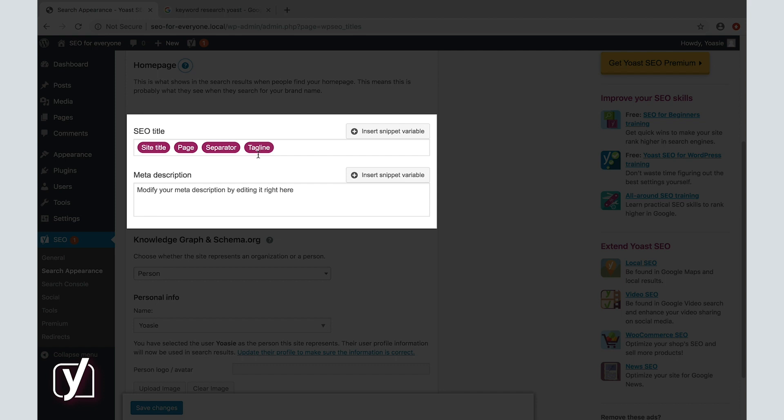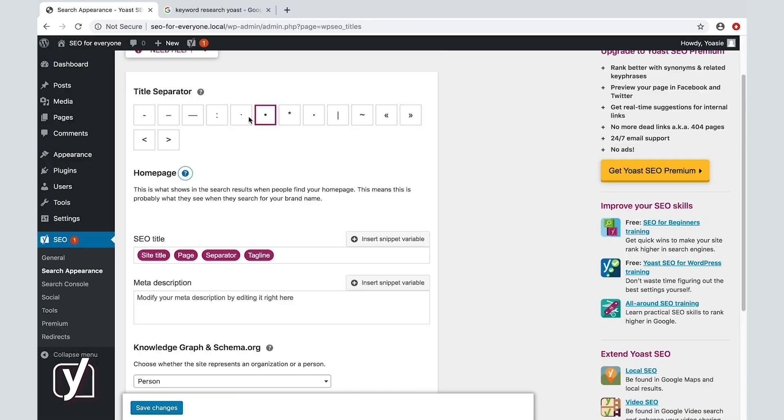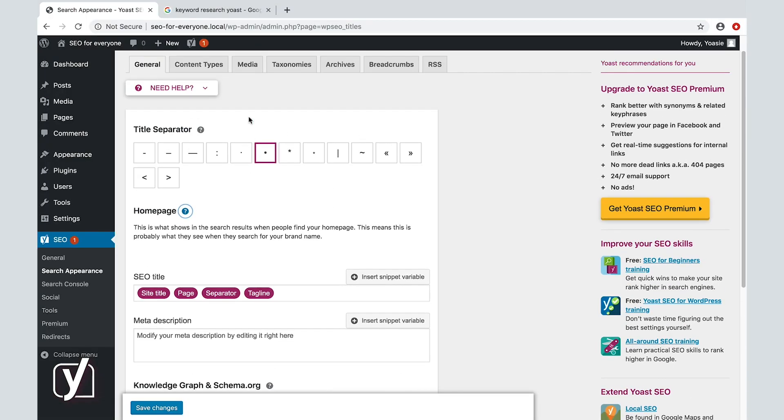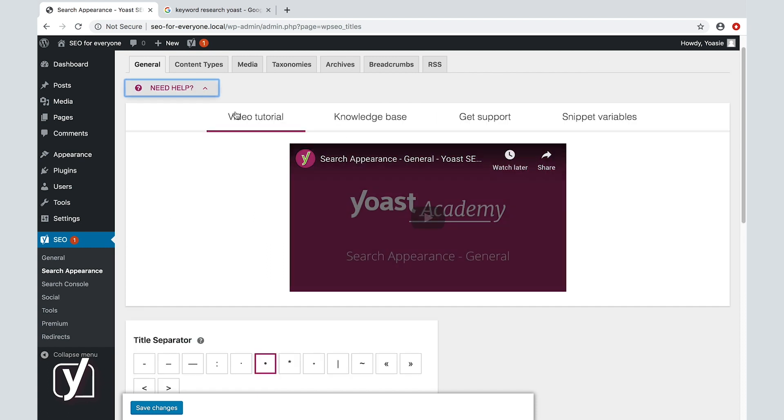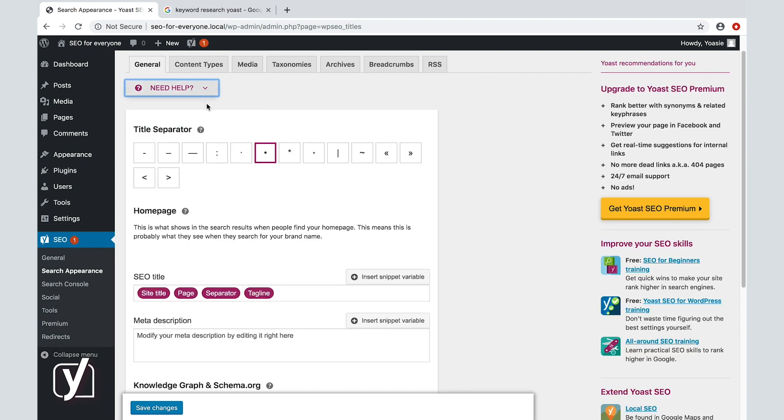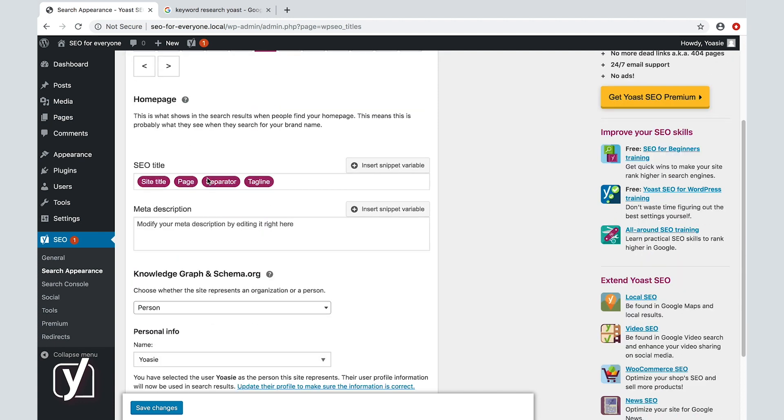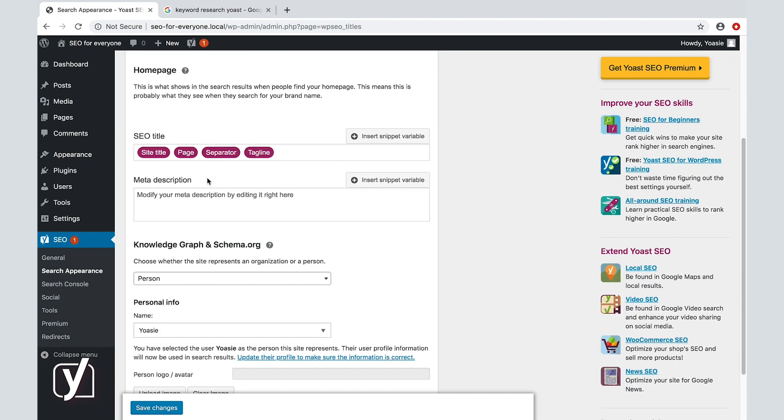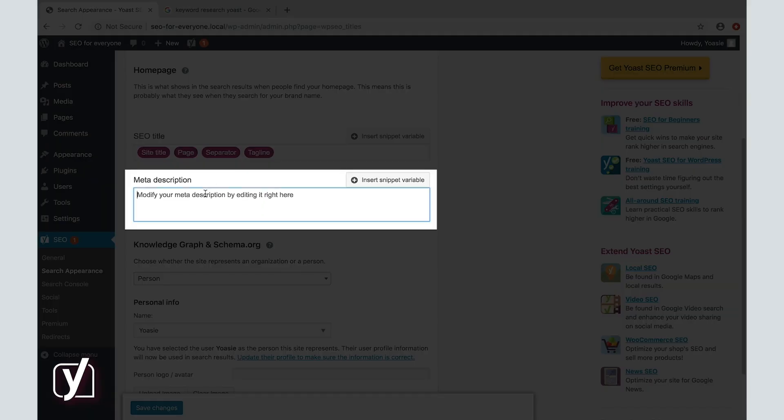You can easily adjust the SEO title by clicking insert snippet variable, and you can always check which variables are available by clicking need help and then snippet variables. In the next field, you can enter the meta description for your homepage. You can insert snippet variables here as well if you like.